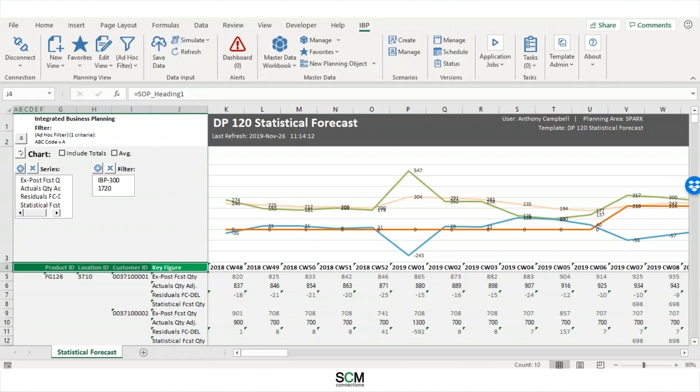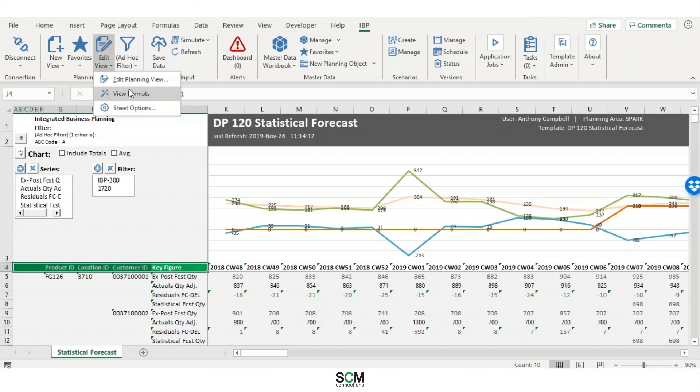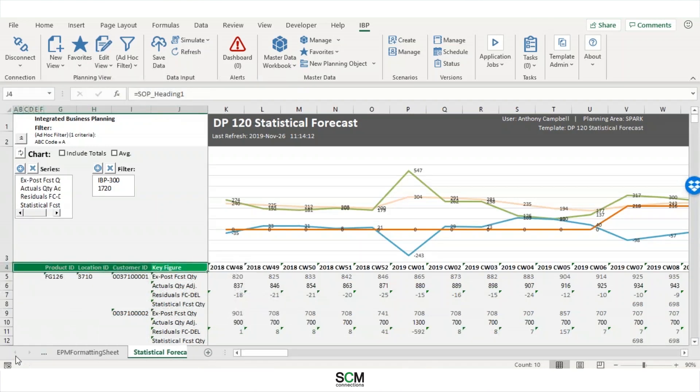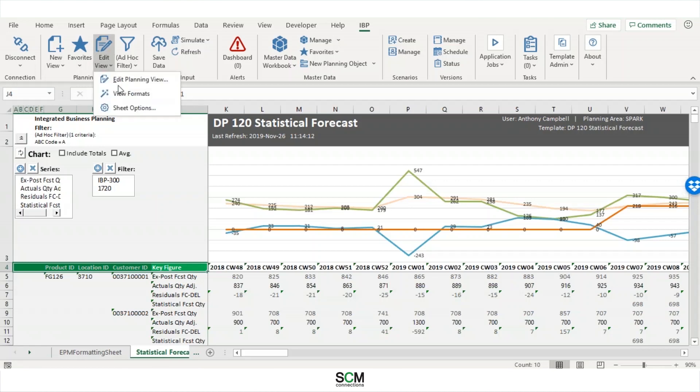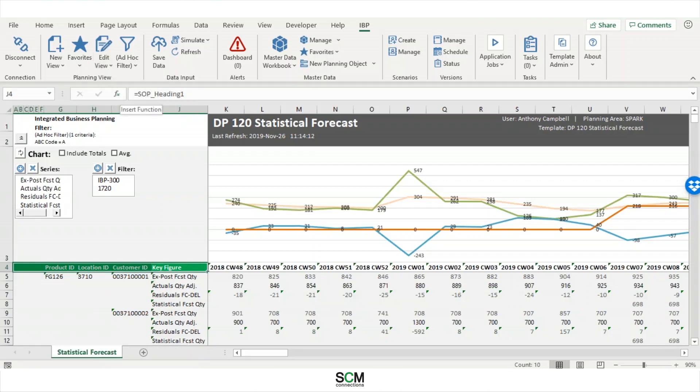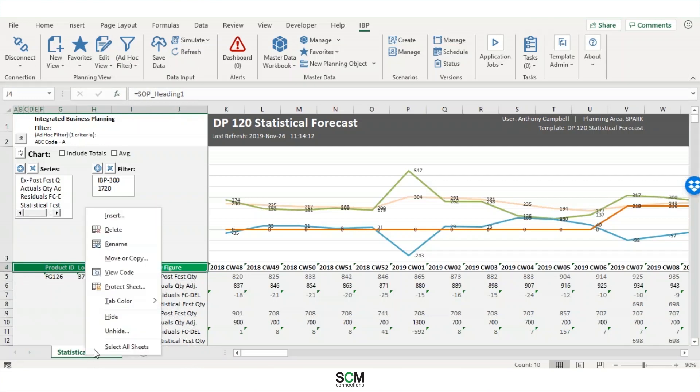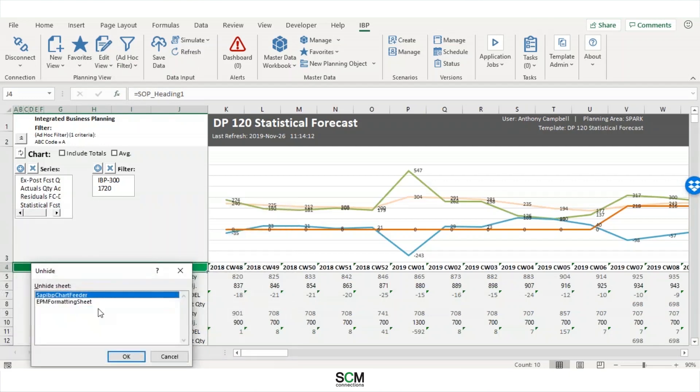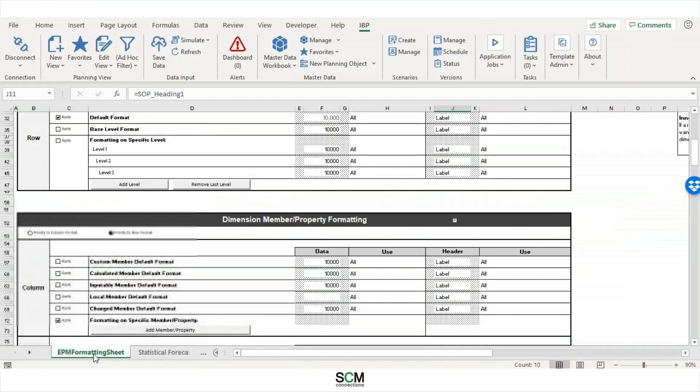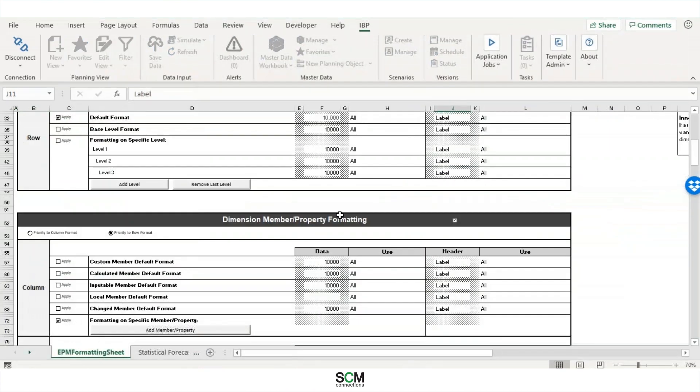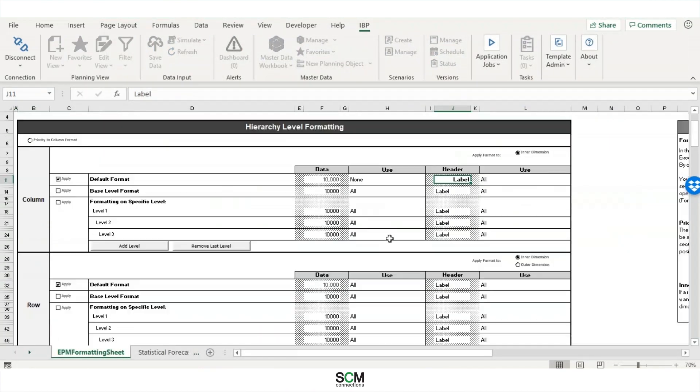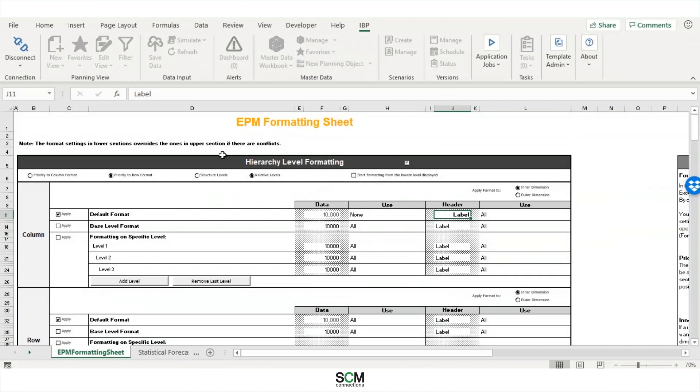So now how am I going to change the data that's over here? Well, to do that, I'm going to go through the EPM formatting sheet. Now there's actually two ways to open up the EPM formatting sheet. The first way is through edit view and then clicking view formats. Then once you click left, you'll be able to see the EPM formatting sheet to the left of your current open tab. To hide it, you actually just click view formats again. And then the second way to open up the EPM formatting sheet is to actually right click and click unhide. Once you do that, you can click the EPM formatting sheet and open it up. And then this is your EPM formatting sheet.